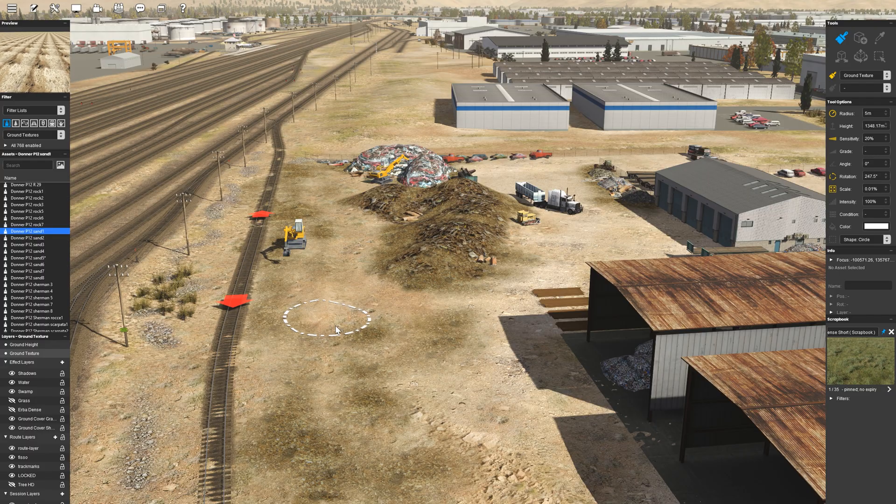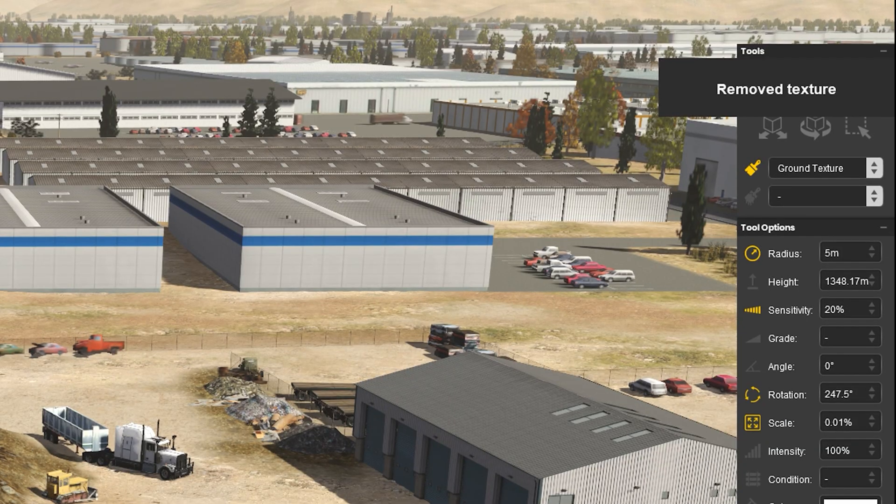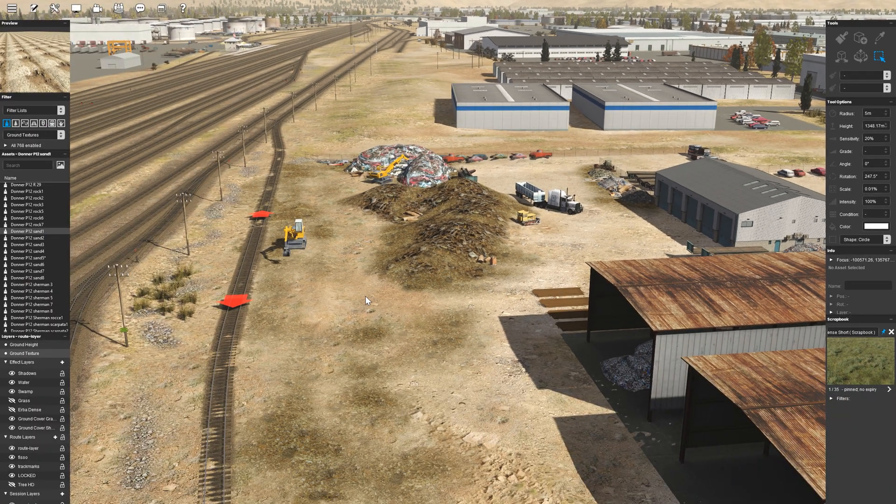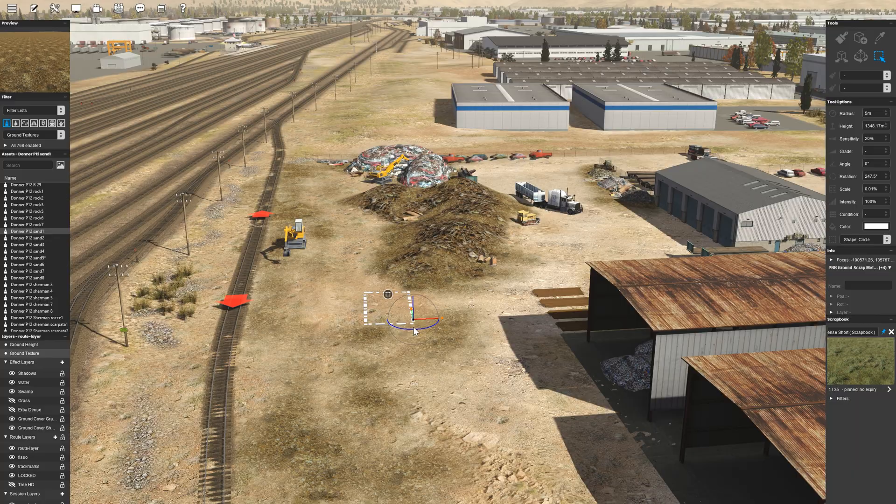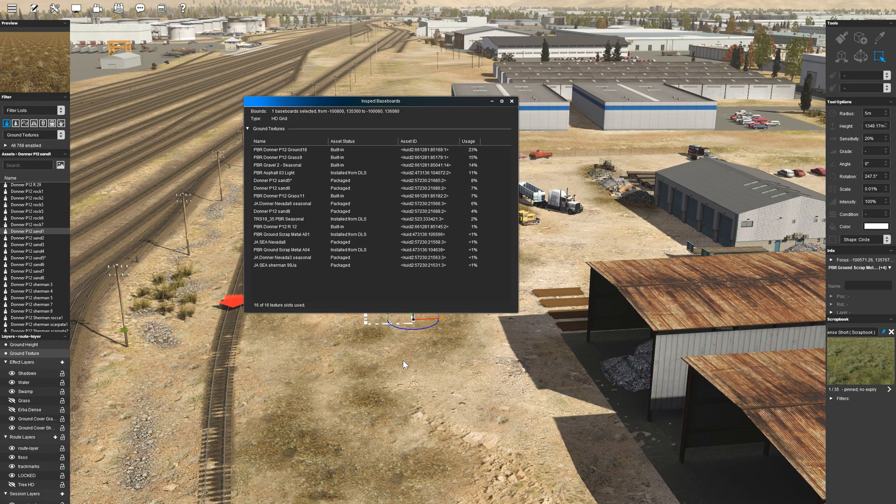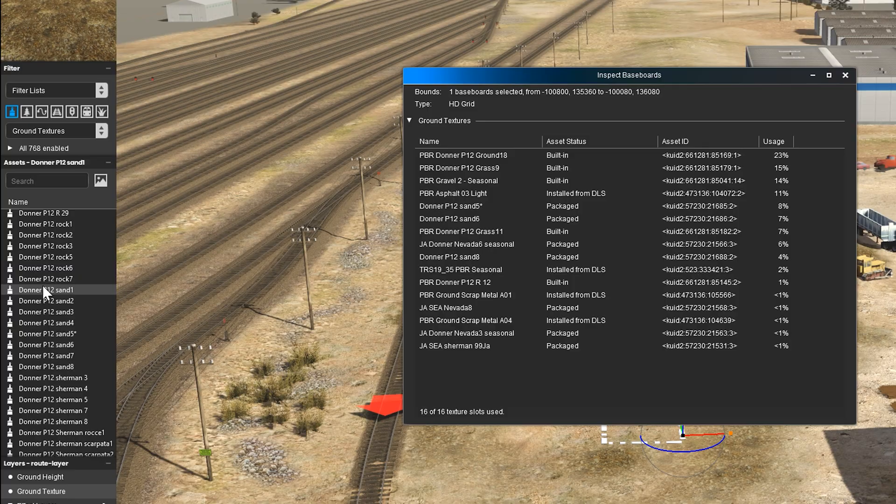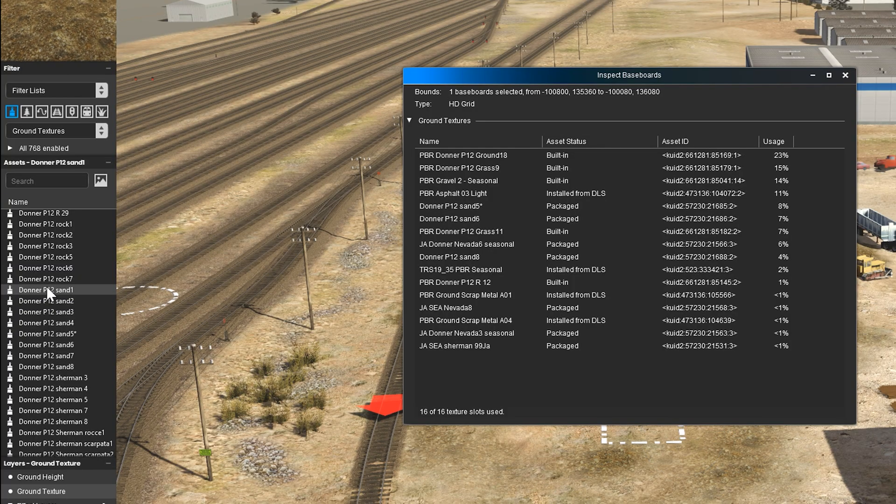Due to the texture limit of HD terrain, when an additional texture is added beyond the allotted 16, the least used texture will be removed and replaced with an adjacent texture automatically. Because of this, it's useful to know if you're at the texture limit to avoid a texture you may want to keep from being removed.